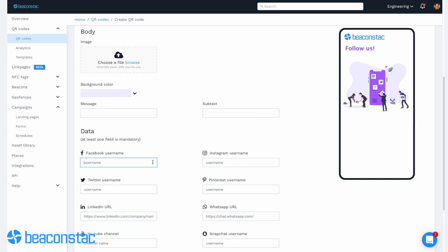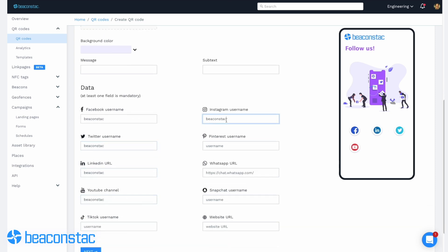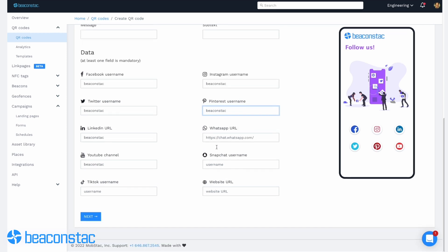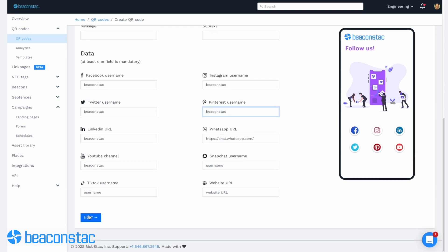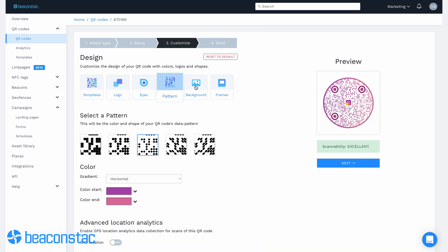Below the data section, fill in your username in the fields for each social media platform. Keep in mind that you need to fill in at least one field to generate the social media QR code. You can see a preview of the social media landing page on the right side of your screen. Once you're done, click next. Now, my favorite part — customize your QR code.